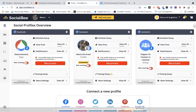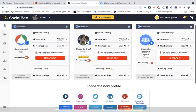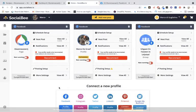You can publish on Facebook, Instagram, Twitter, LinkedIn, Pinterest, or Google My Business.